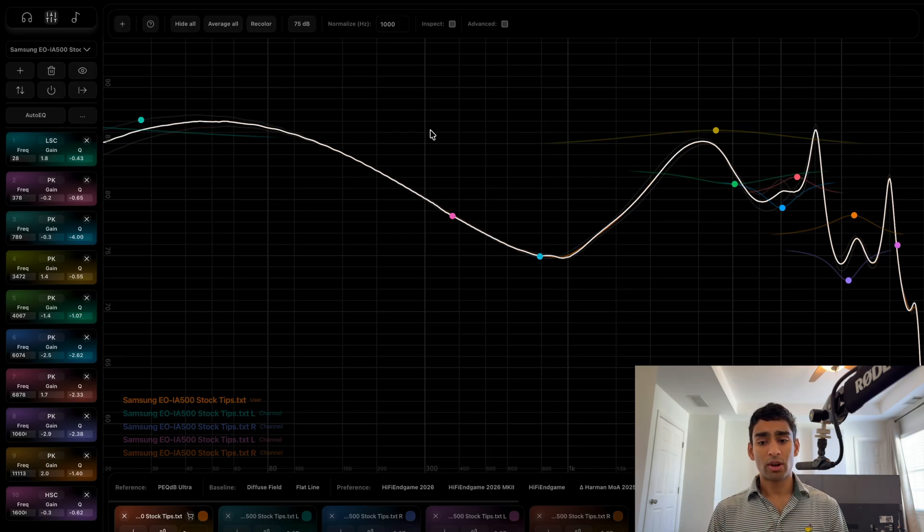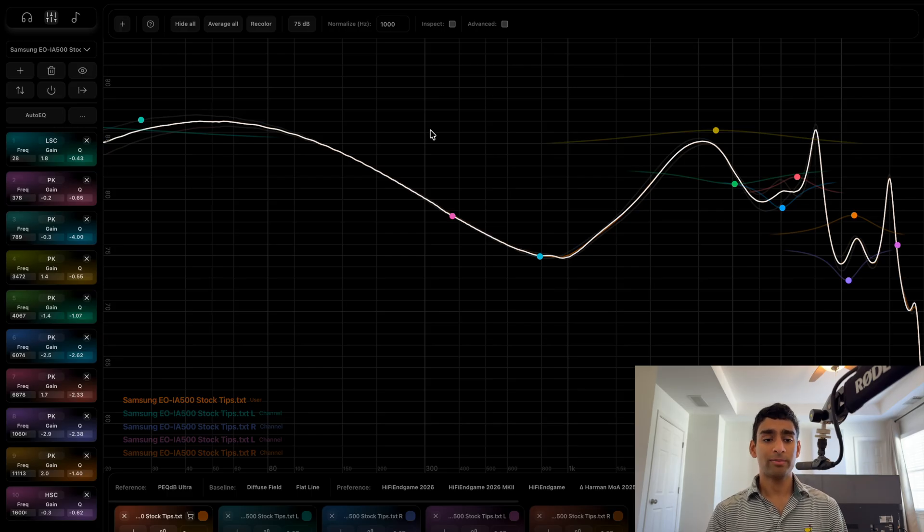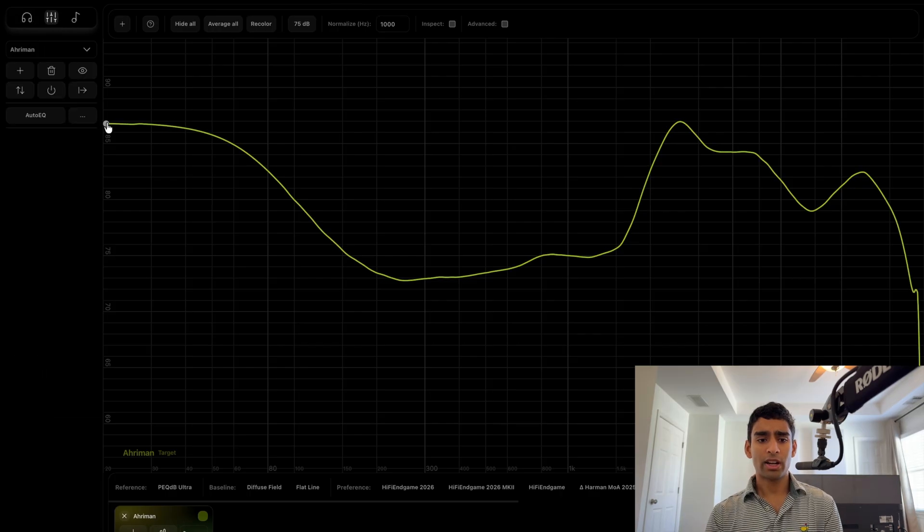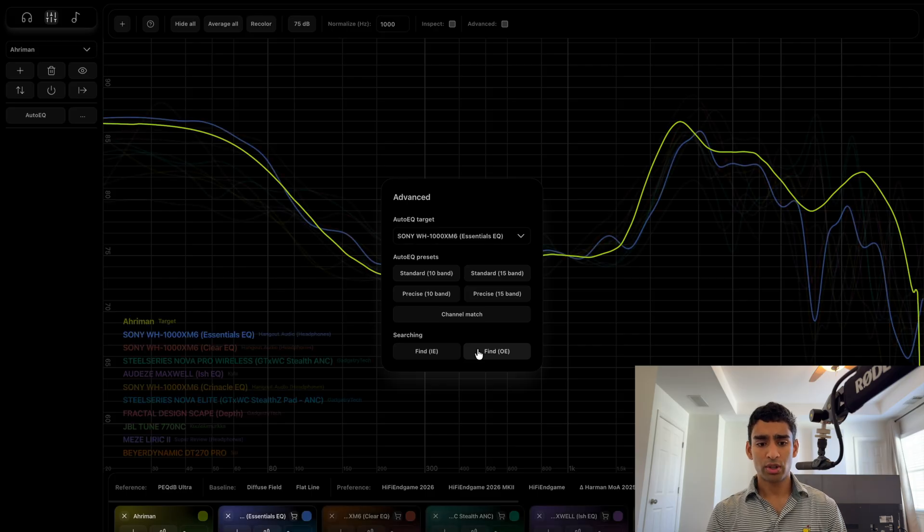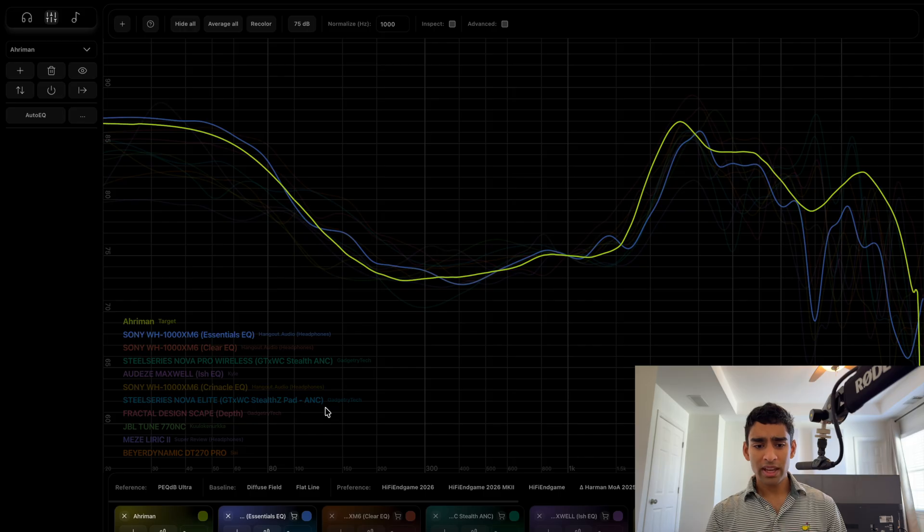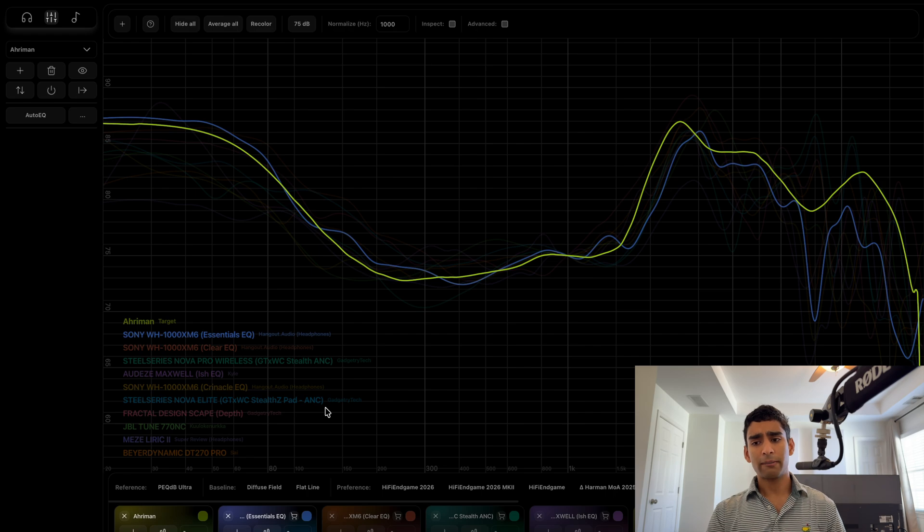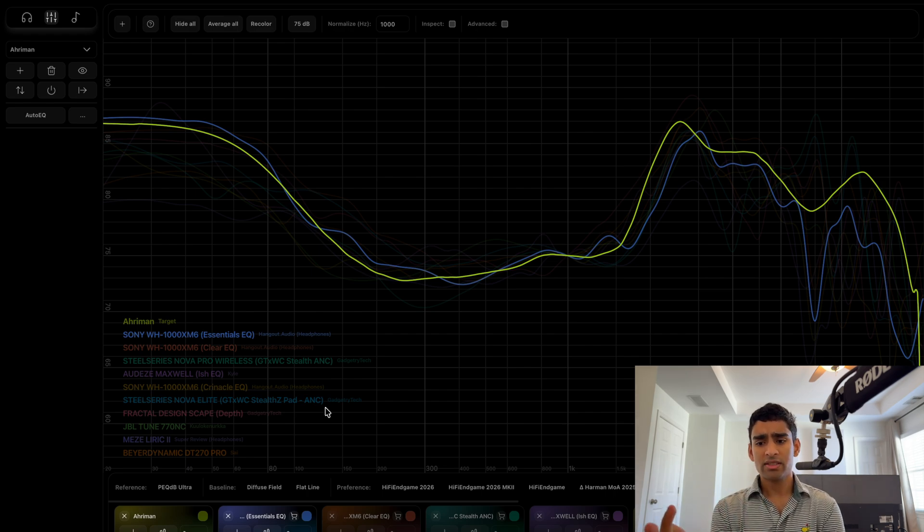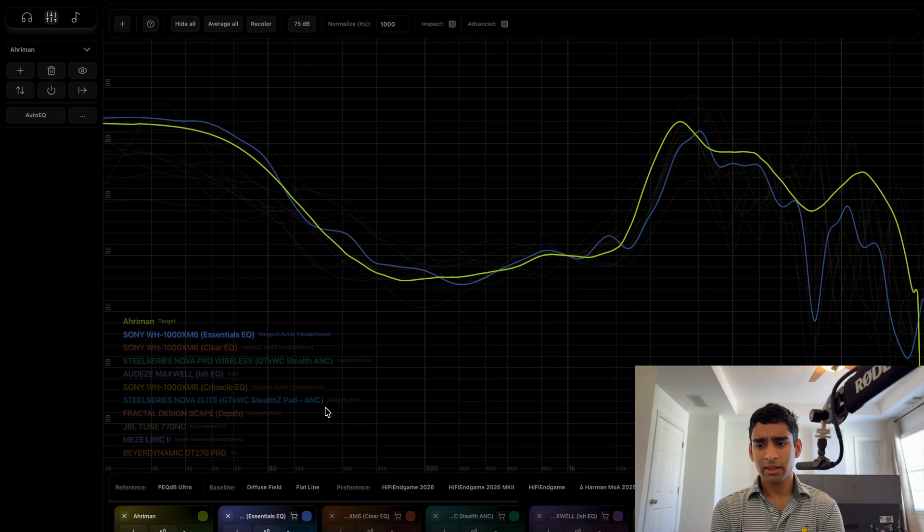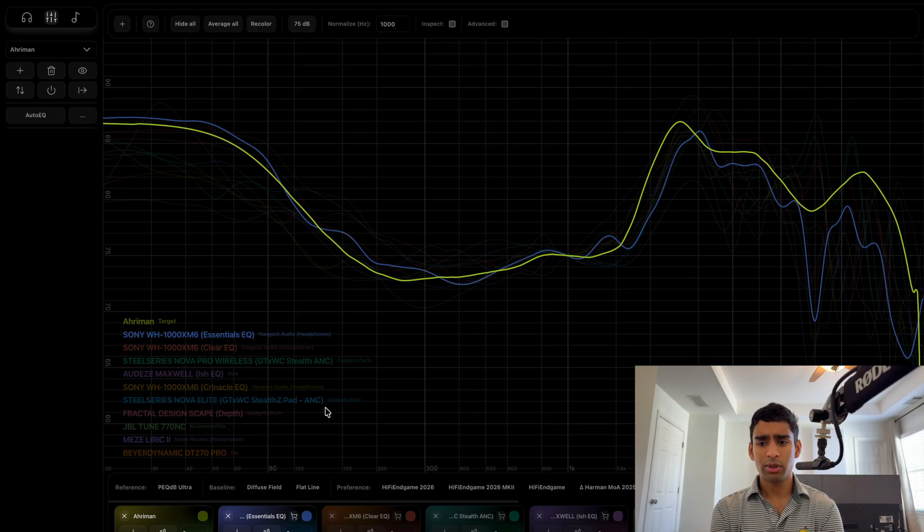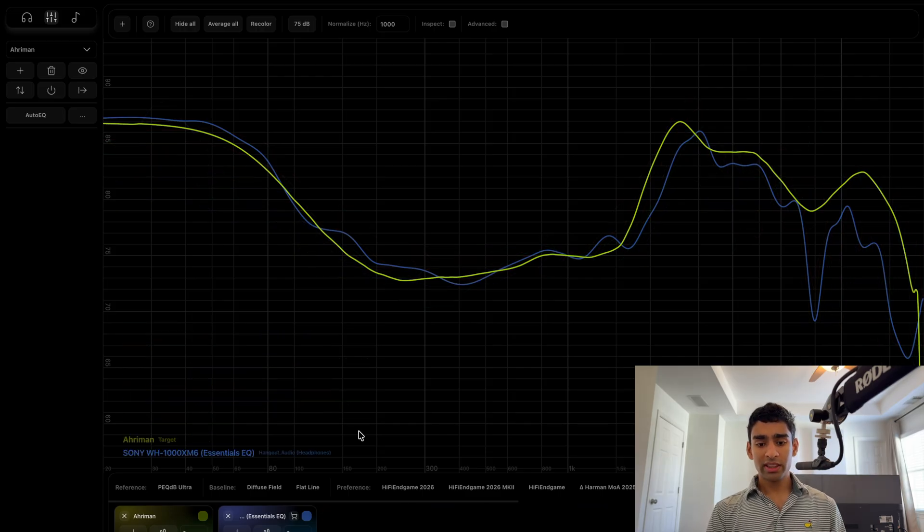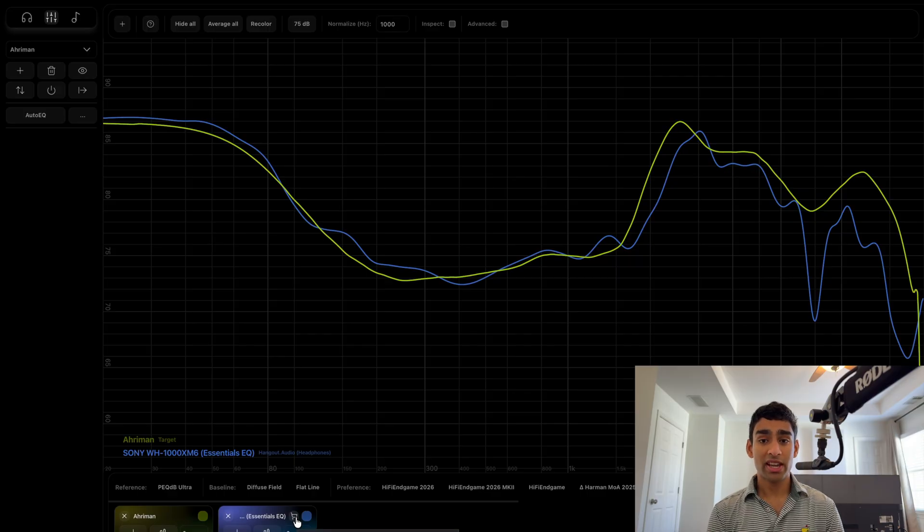PegDB studio is the leading developer for audio EQ now. Ironically, let's say you like one of these target curves like the Lord Ariman target curve. All you need to do is press 'find over your headphones which are closest to this,' and Sony WH-1000 XM6. This is really interesting because Sony is one of the leading brands in the audio space, and if they're saying something like this is the best, then there has to be a reason for it. They're obviously doing research in this field.